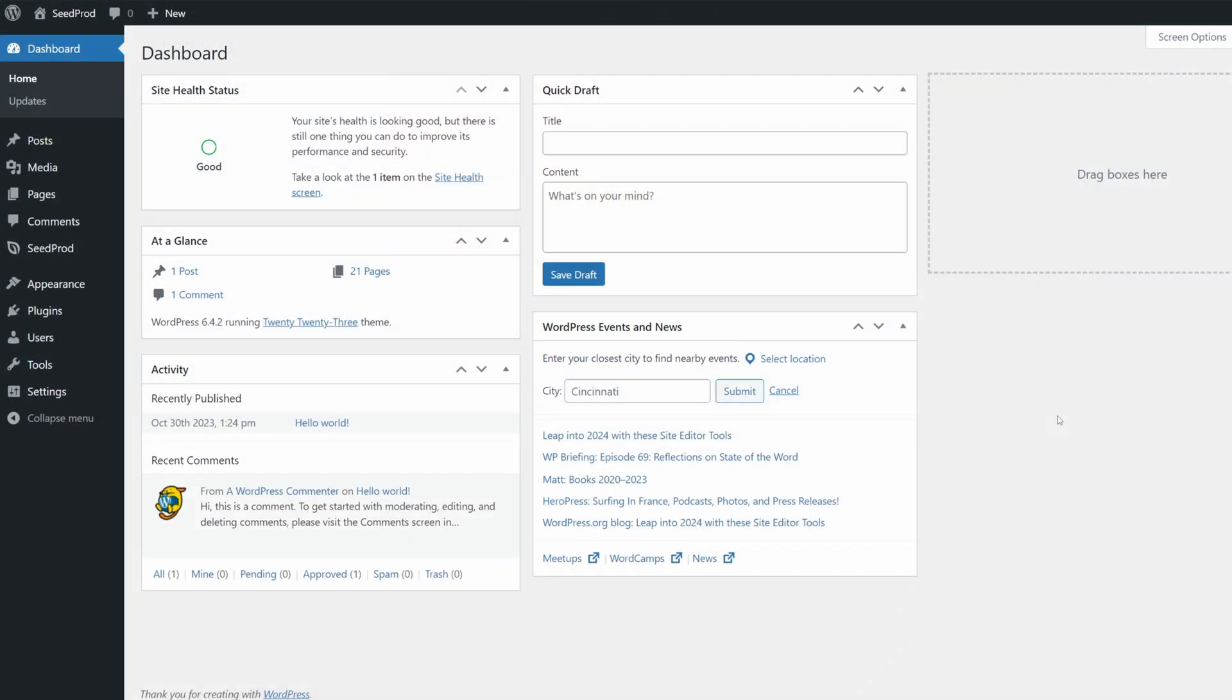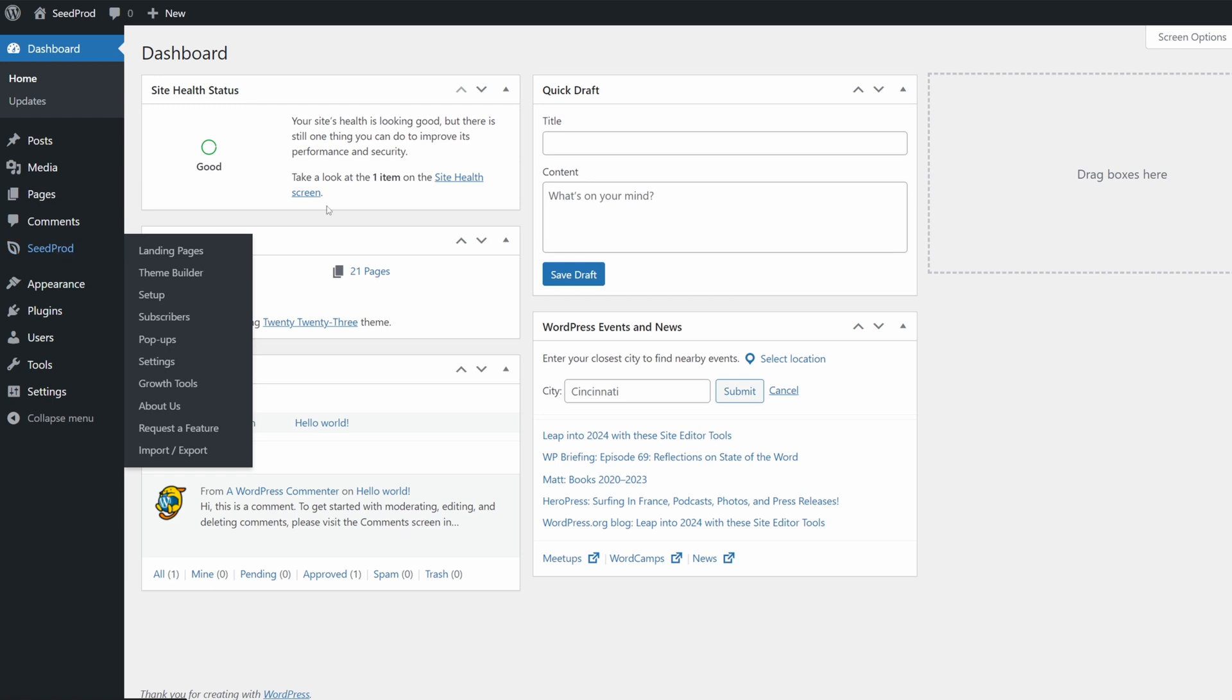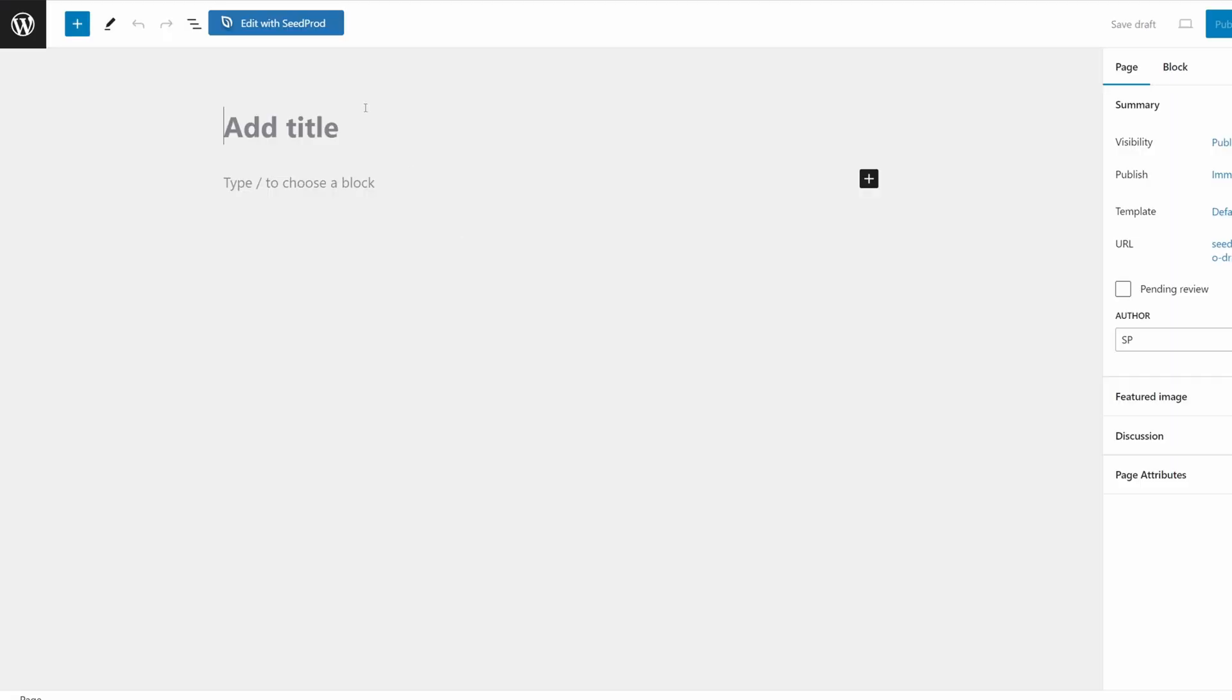Here I have a clean installation of WordPress with Seedprod installed on the left-hand side. There's two ways to create a new page. The first is going to Pages and Add New, and then at the top here you'll see Edit with Seedprod. You can simply click this button and start working on your page.